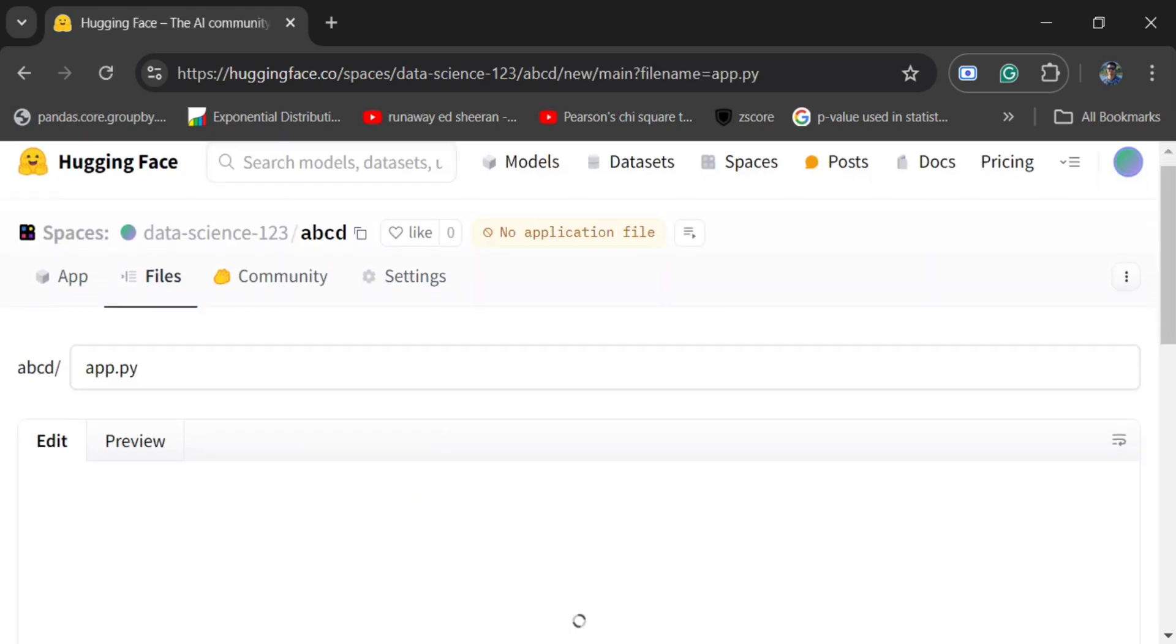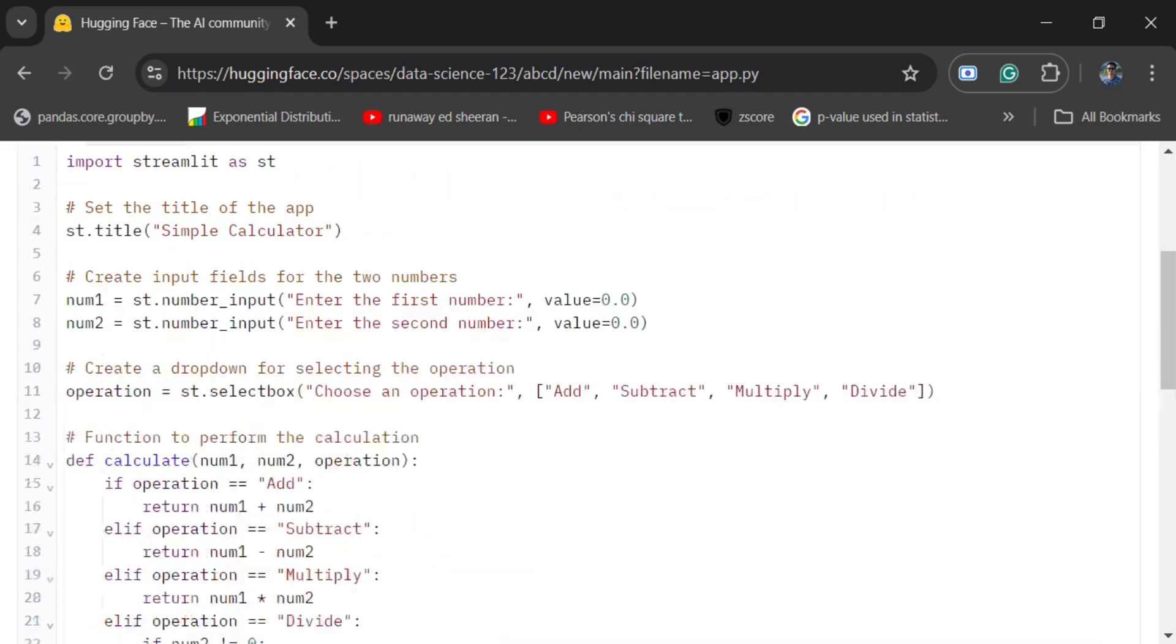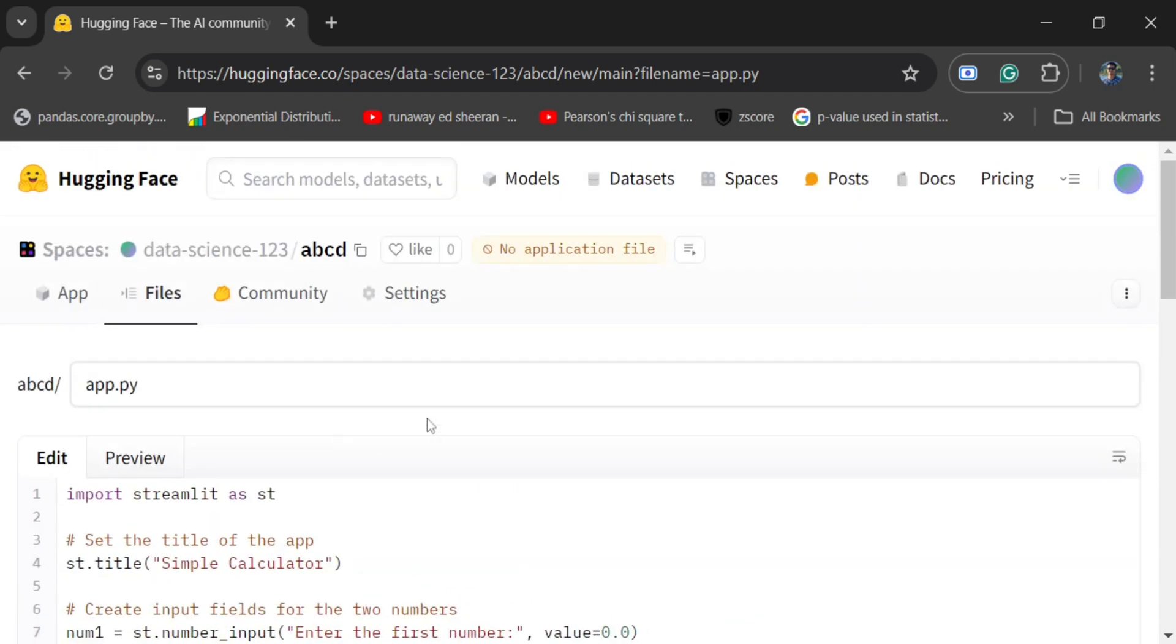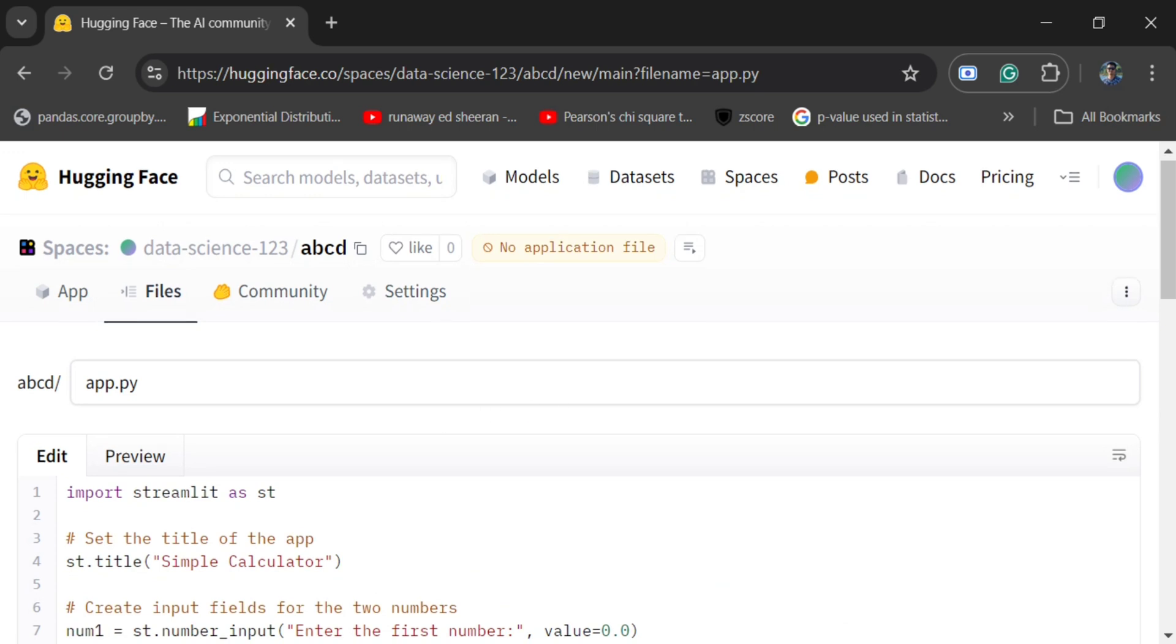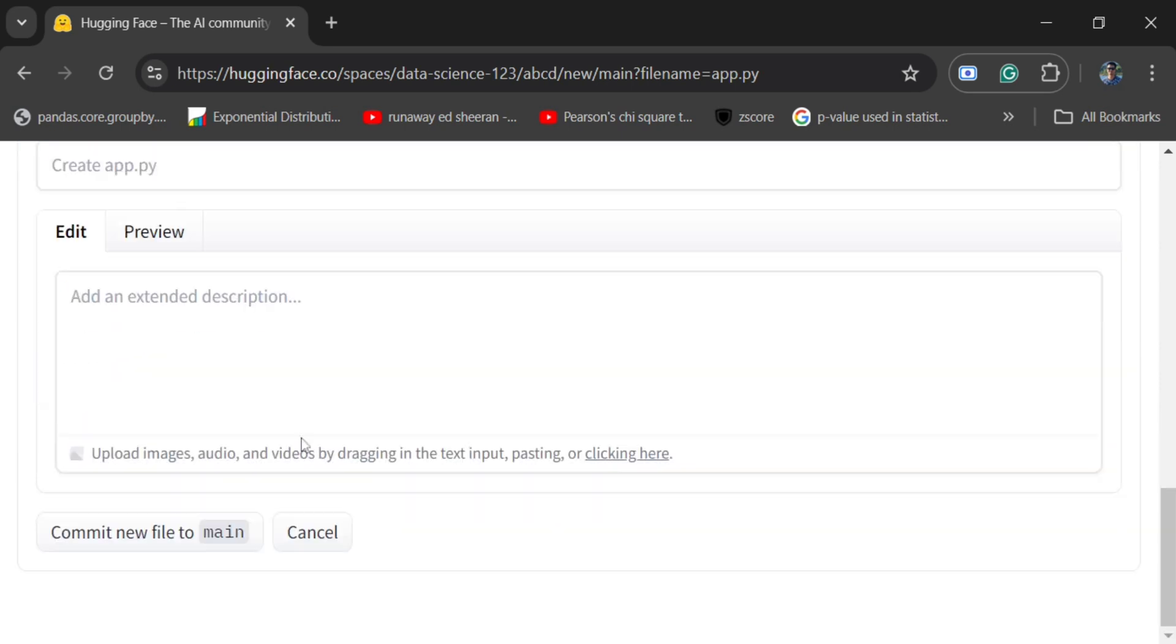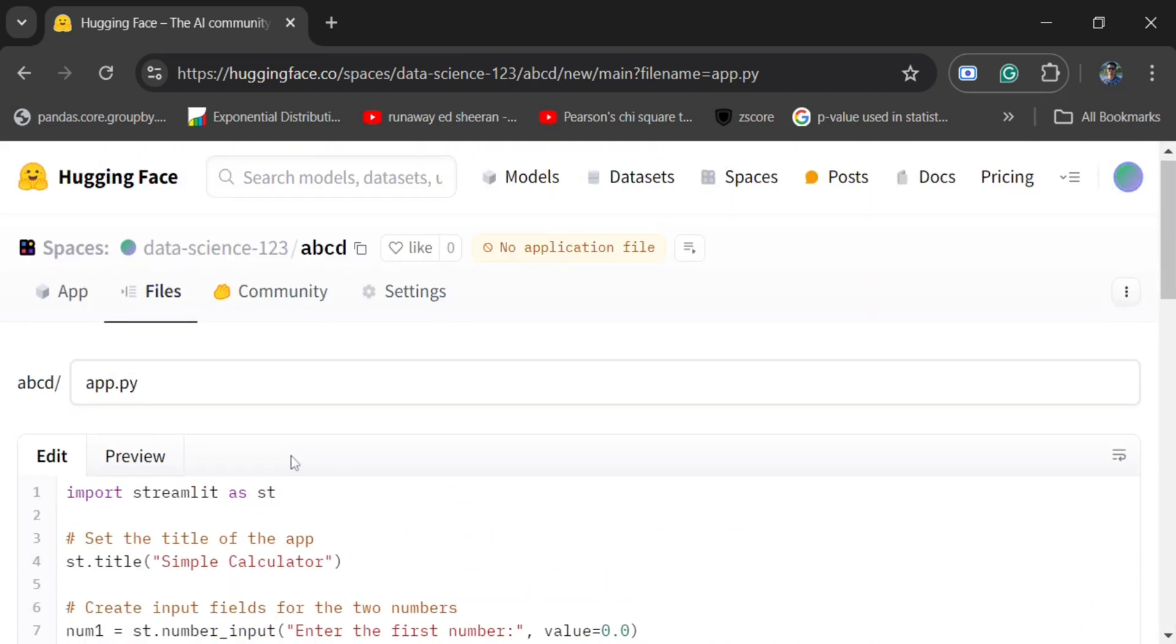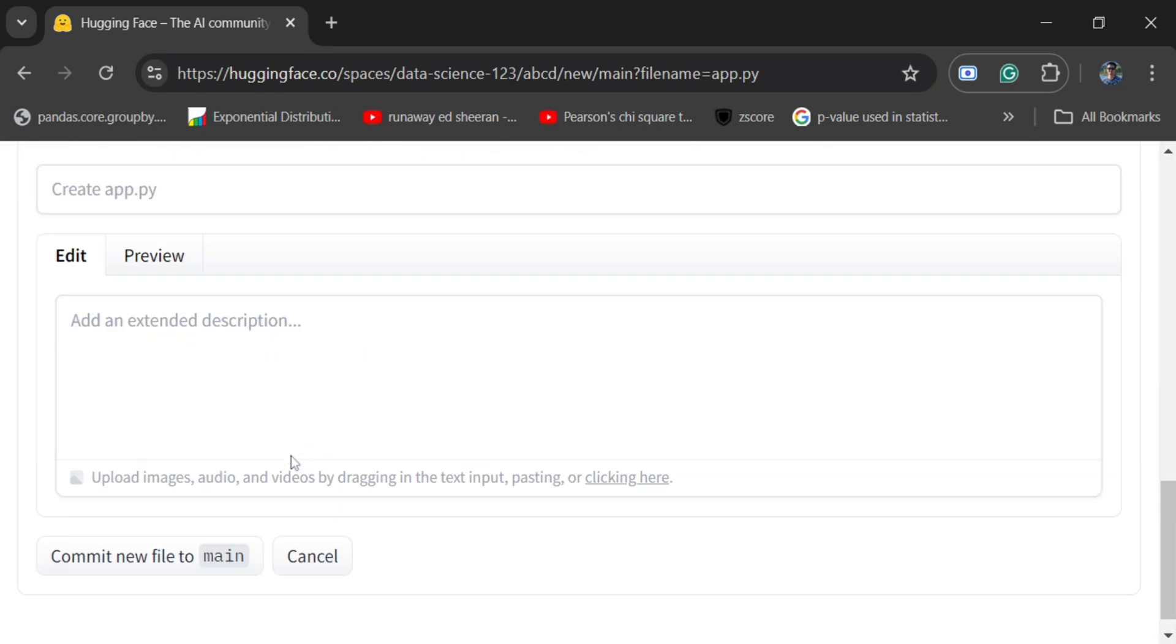So here you can see that I have copy-pasted a code for creating a calculator. It is not using any LLM or AI application, this is just for demonstration purposes. It is very similar to GitHub if you have used it. Once you have added your app.py, that is the main file, so I will be committing this.